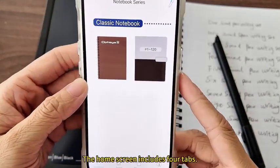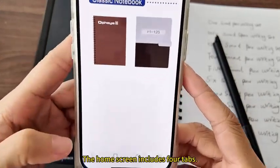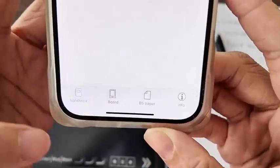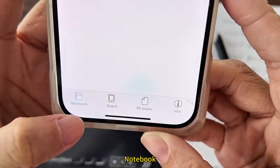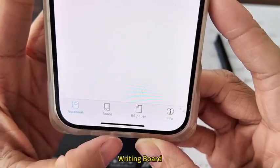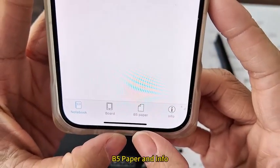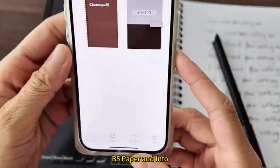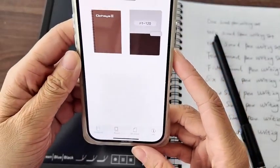The home screen includes four tabs: Notebook, writing board, B5 paper, and info.